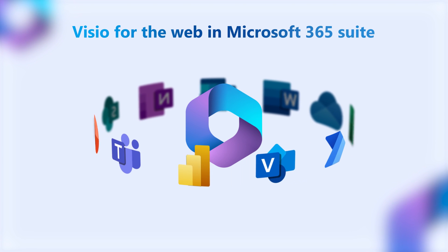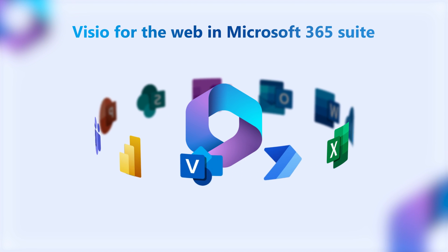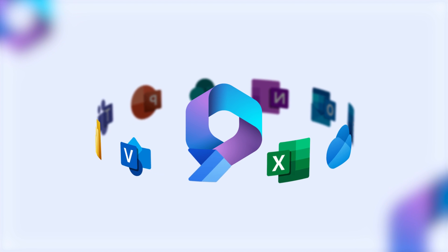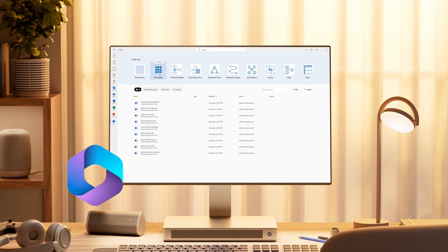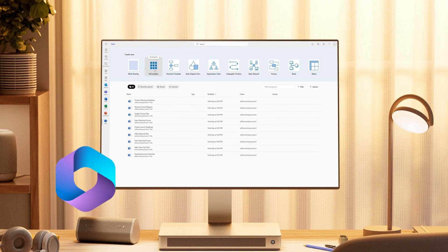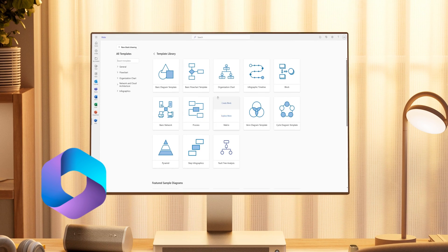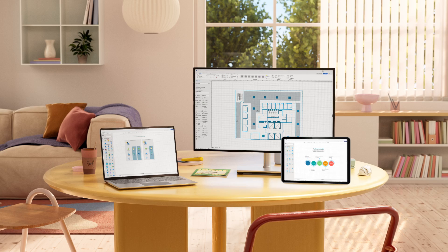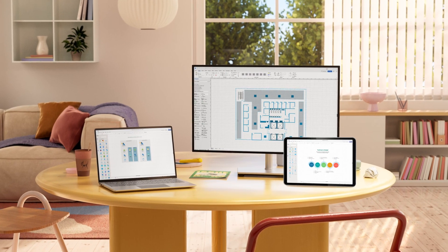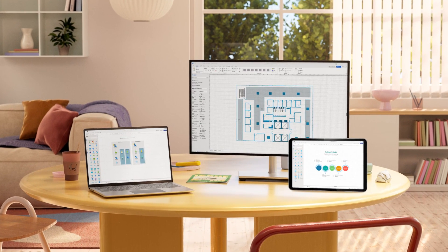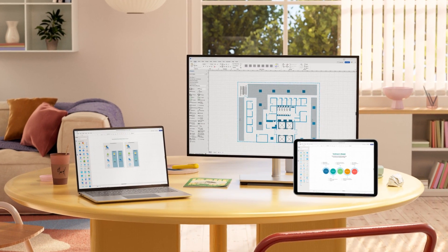Visio is now part of your Microsoft 365 subscription, enabling you to create professional-looking visuals. With this, you can view your diagrams from any device and at any time.